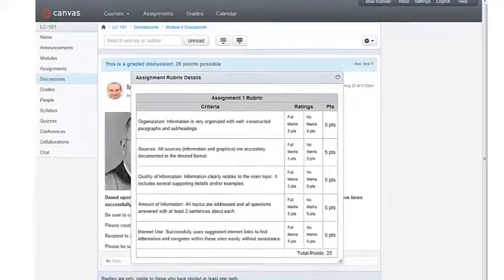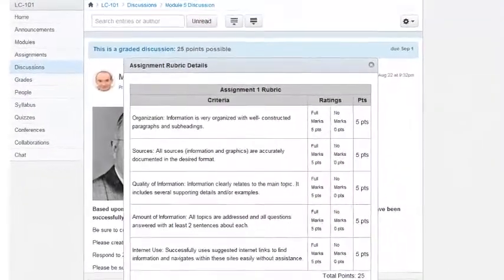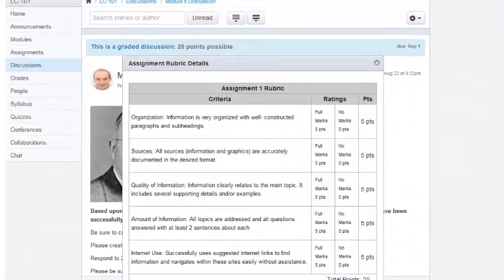The rubric provides me specific detail and insight as to how my instructor will be grading my Discussions post. As long as my content is correct and I follow the rubric's guidelines, I will do well on this post.